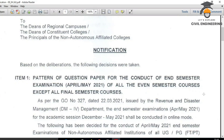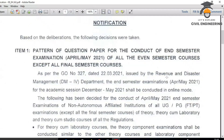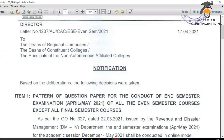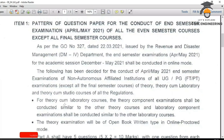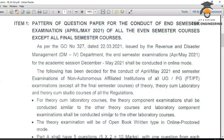For all even semester courses — 2nd, 4th, and 6th — except all final semester courses, in this semester exam the question pattern will be available. This applies to Non-Autonomous Affiliated Colleges. For theory-cum-laboratory courses, the theory component examination shall be conducted similar to other theory courses, and the laboratory component similar to other laboratory courses.